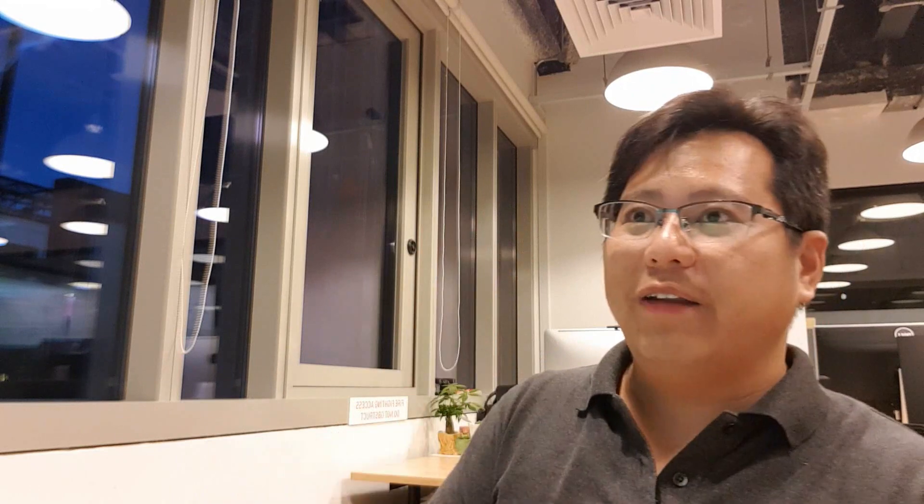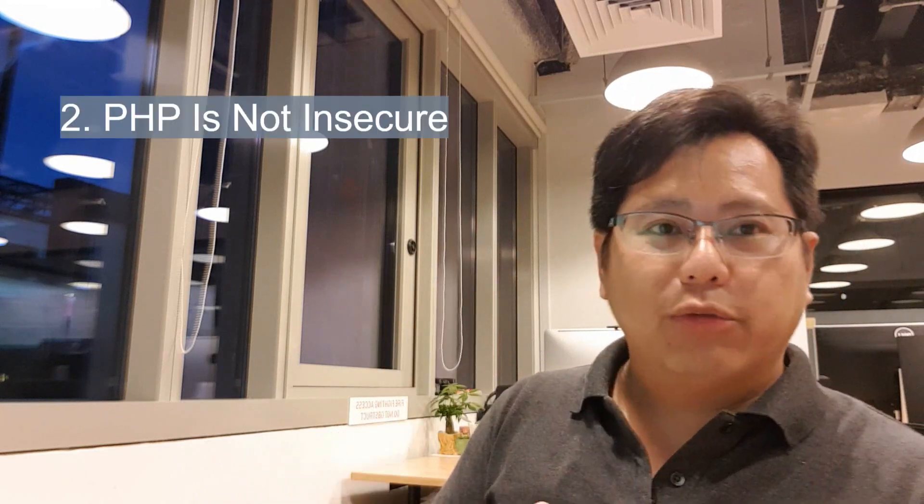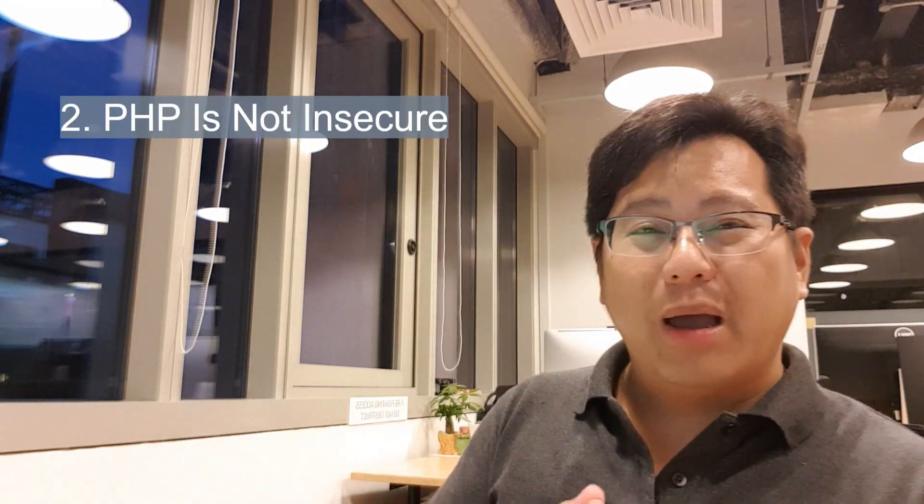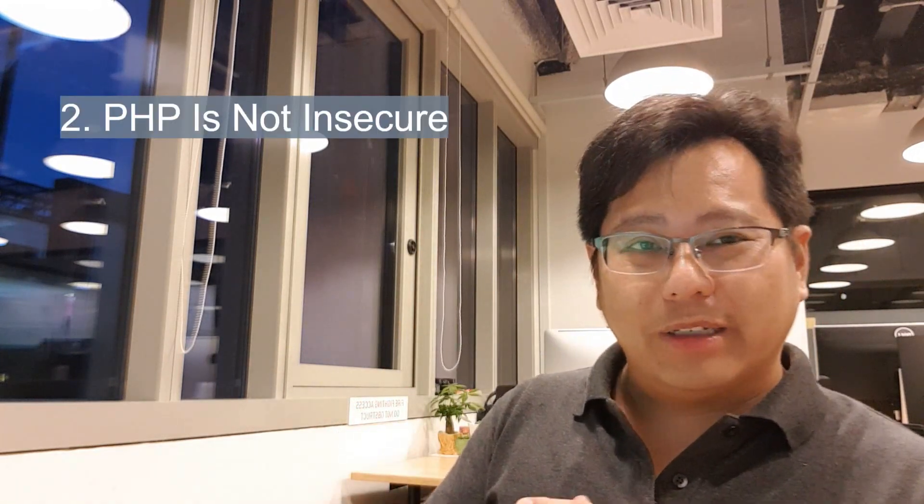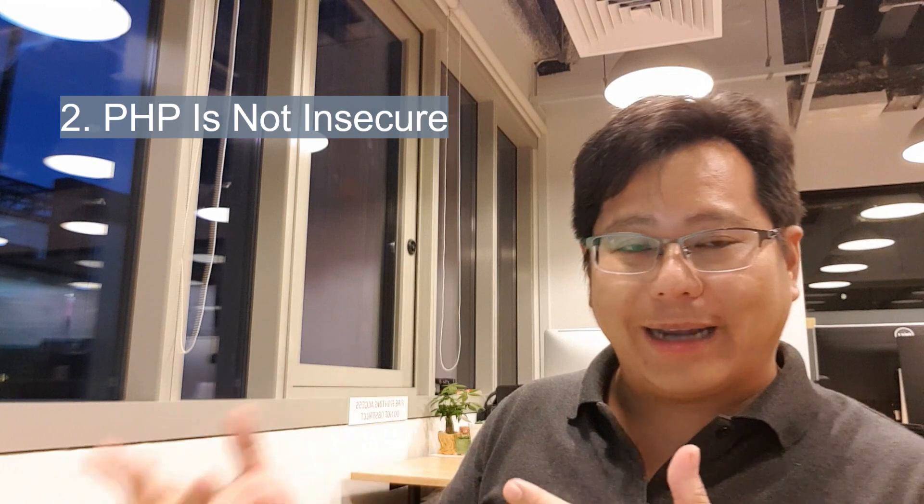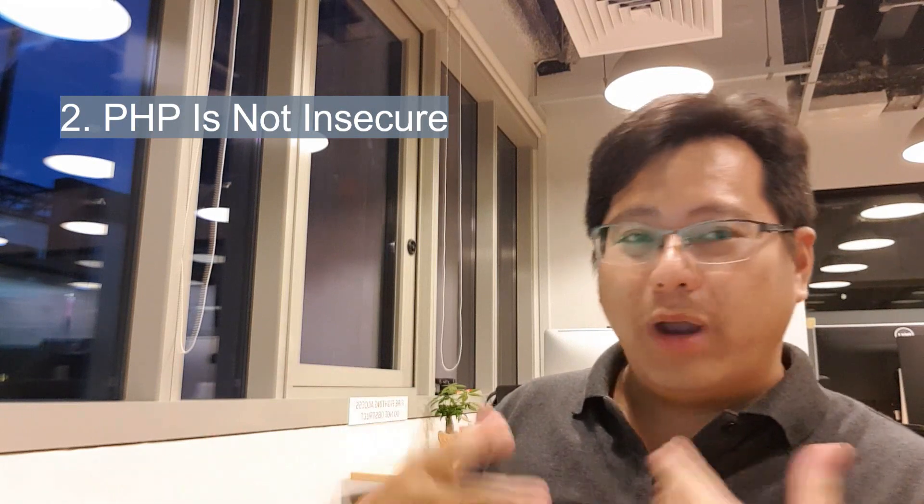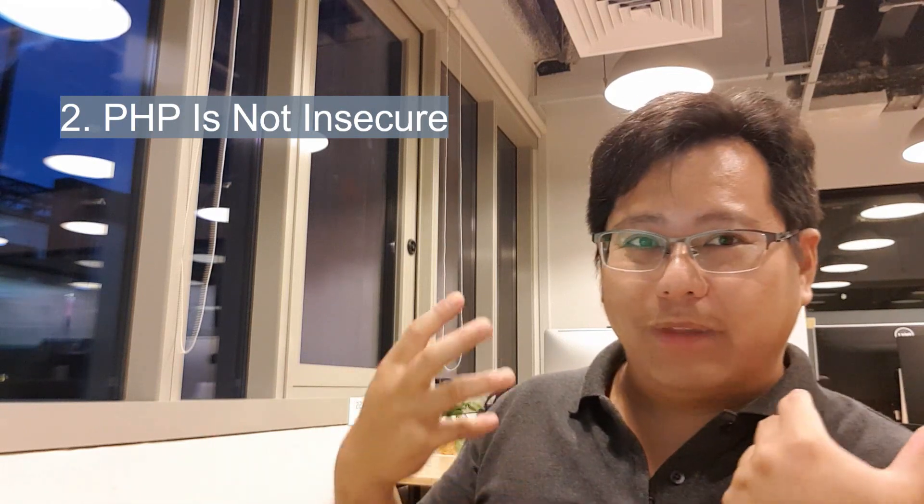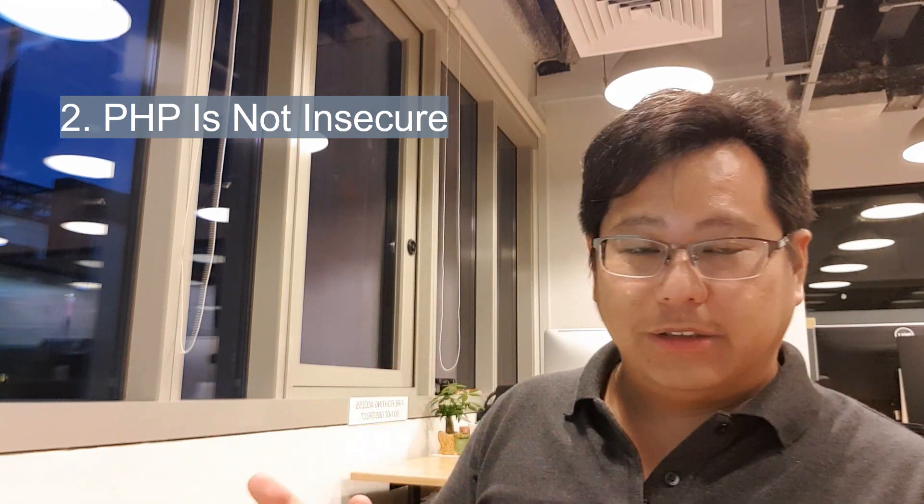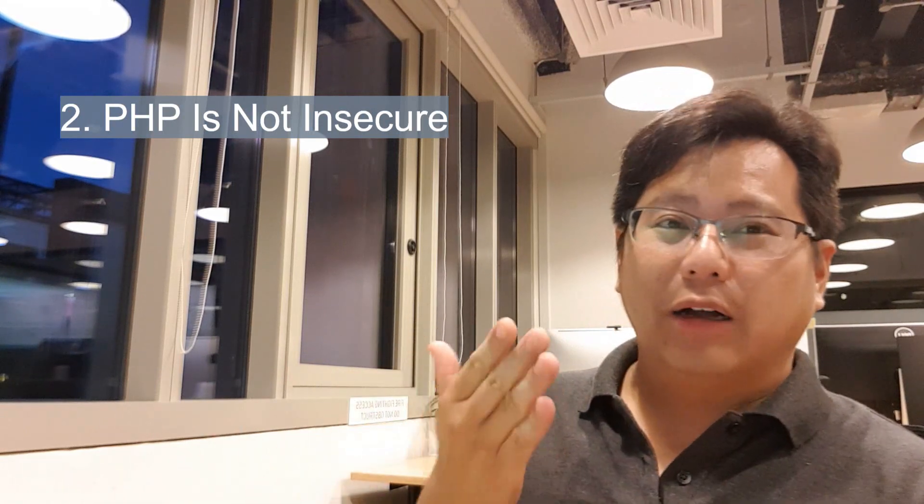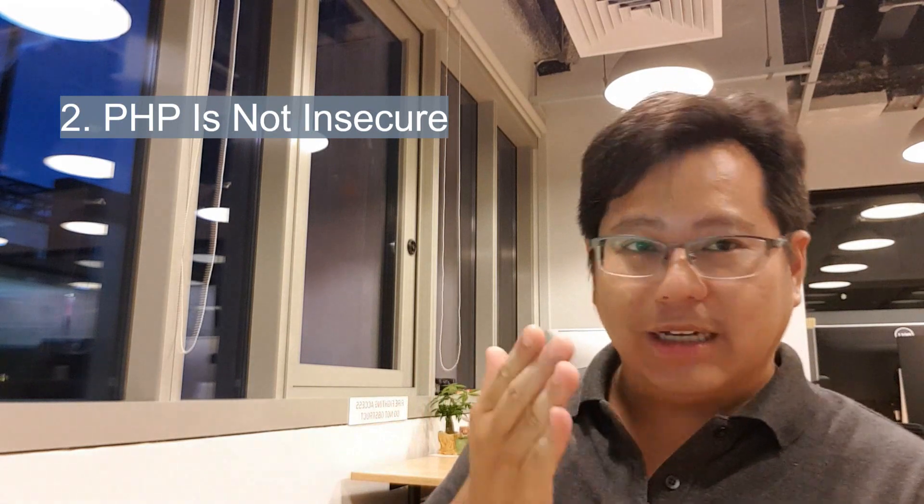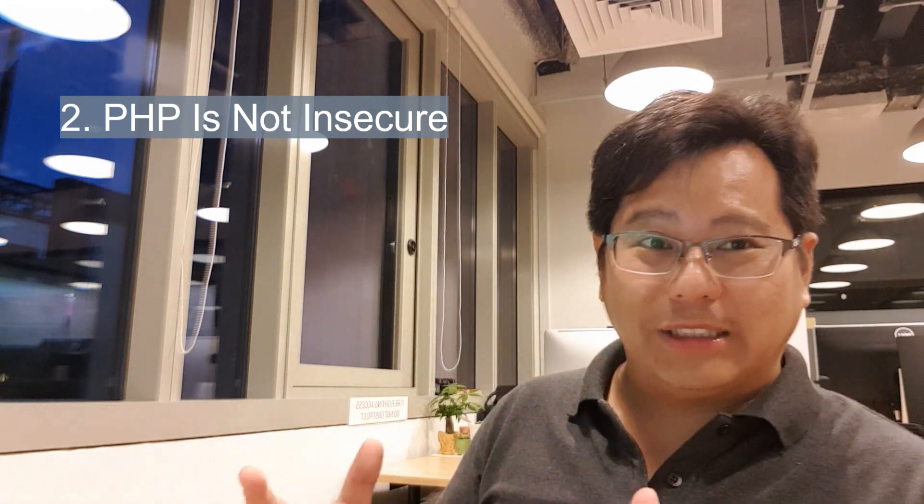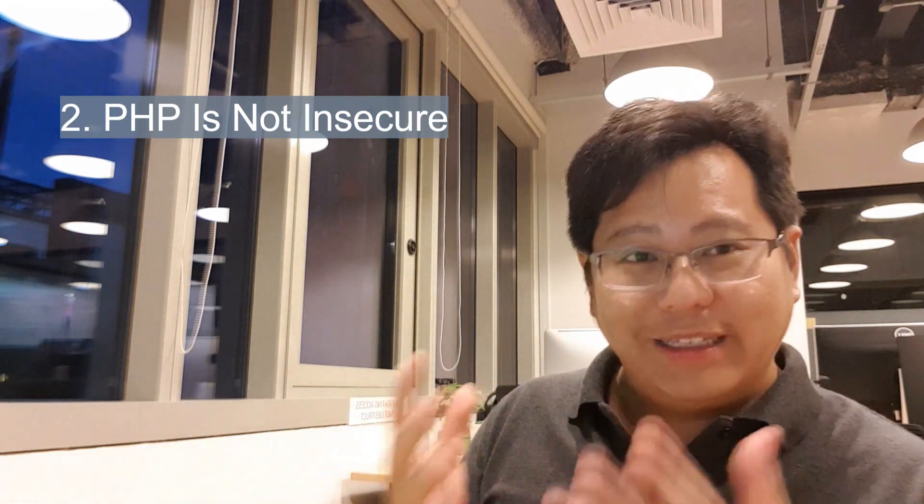All right, second reason: PHP is insecure. This is a myth that's been portrayed by the WordPress community, by some of the sites that have been hacked way back in the day where the web was still new. We're talking about the 2000s, early 90s, where you know, make a homepage in PHP.